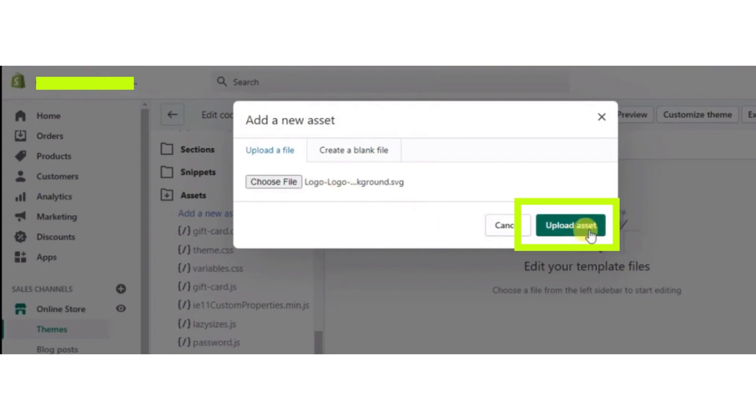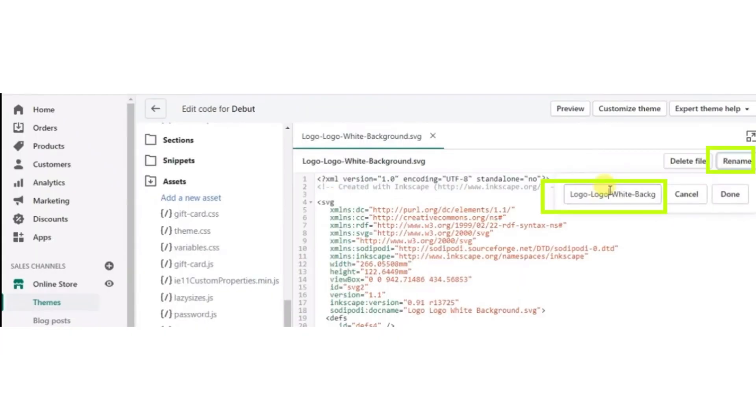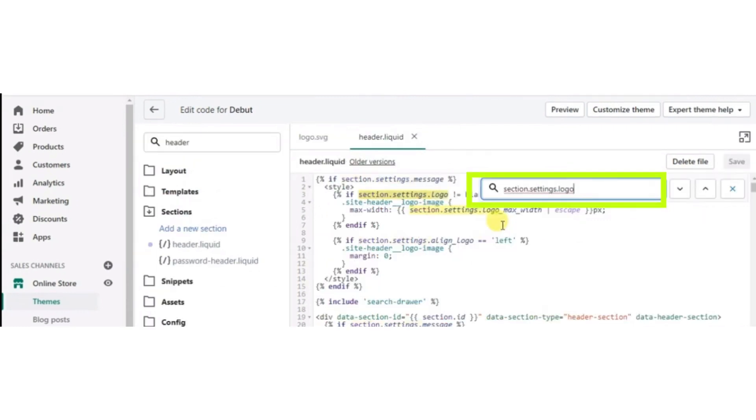After uploading, rename the file according to your ease. Now you can search for section.settings.local.